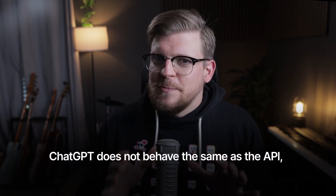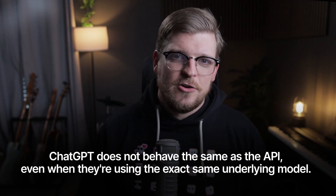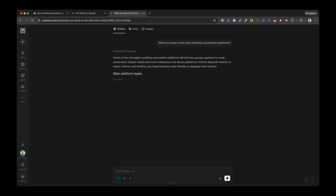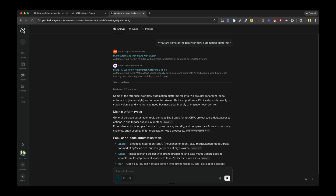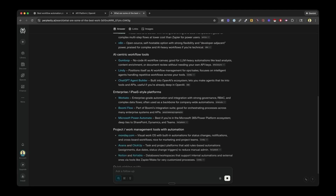ChatGPT does not behave the same as the API, even when they're using the same exact underlying model. If you're a developer building an app, the API is great — it gives you clean, structured responses, consistent formats, function calling, all the things you need to build reliable software. But if you're a marketer trying to monitor how your brand appears in AI tools that real people actually use, the API is not your friend. Web scraping — actually capturing the output shown in the ChatGPT or Perplexity interface — gives you everything the user sees: the final message, the formatting, the sources, all the extra logic layered on top.